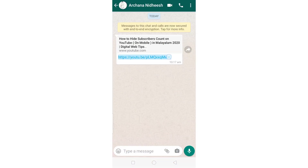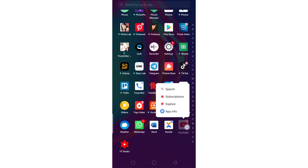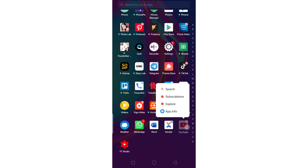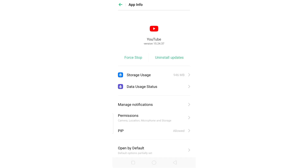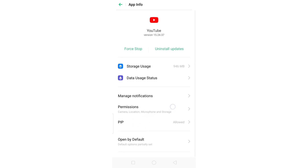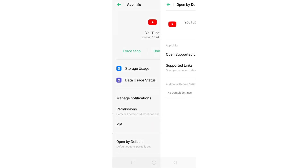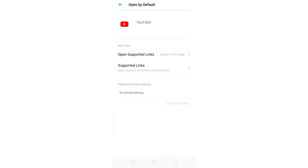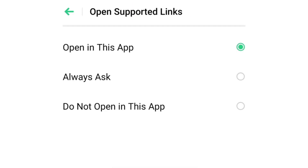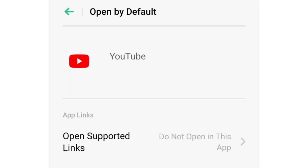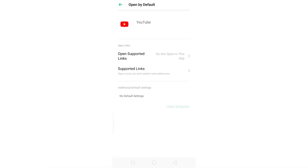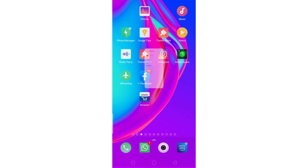Now, we will open this option and open it in the browser. We will long press on the YouTube app icon and long press on the app info. We will open it by default. We will open the Open Supported Links setting. There are three options — we will select the 'always ask' option.